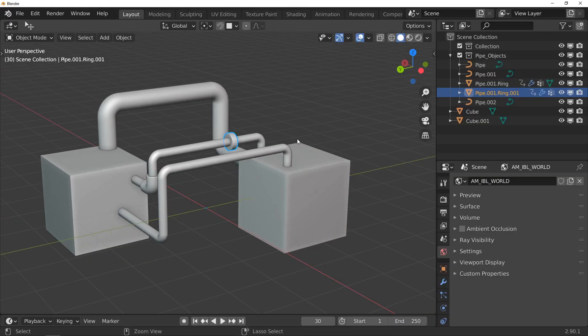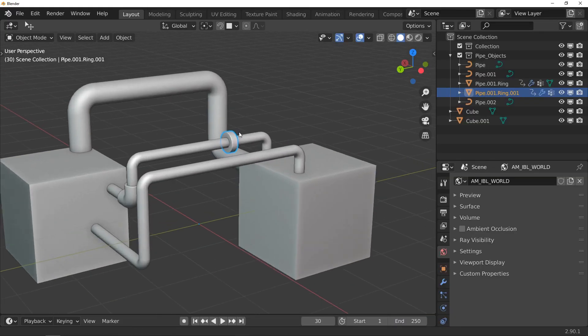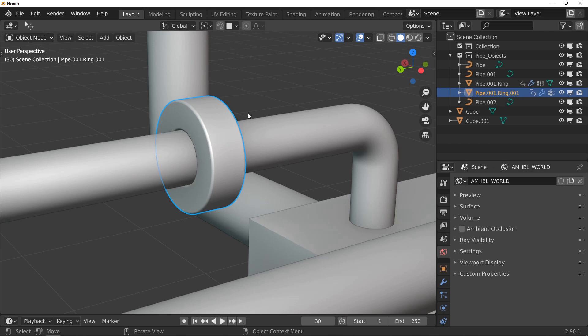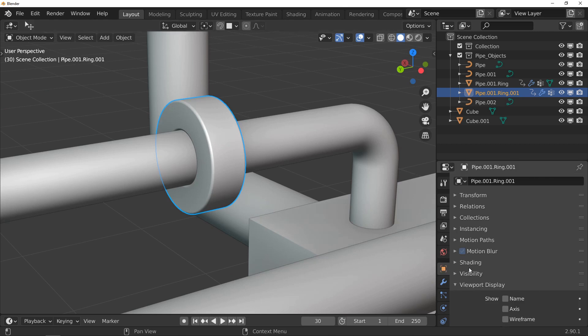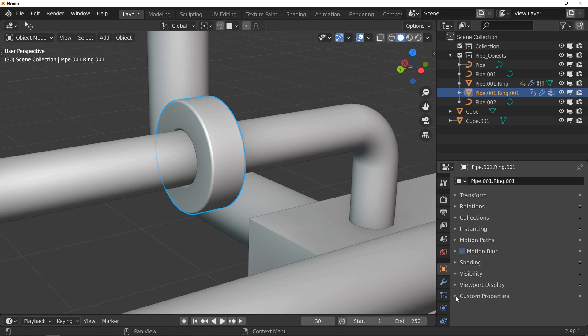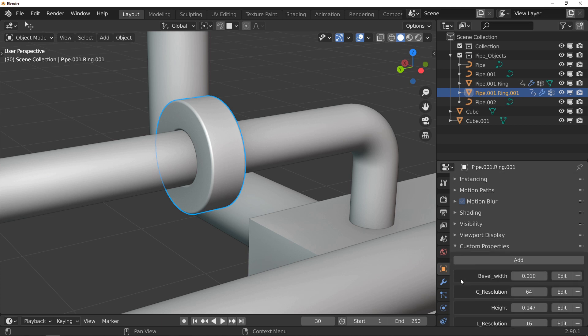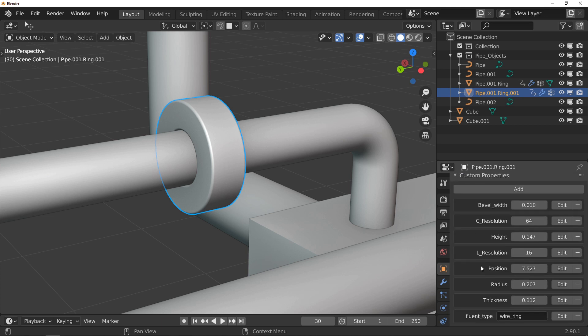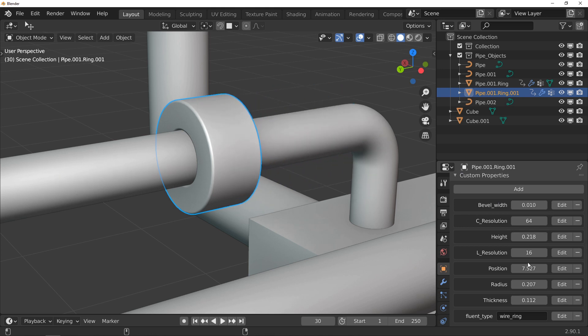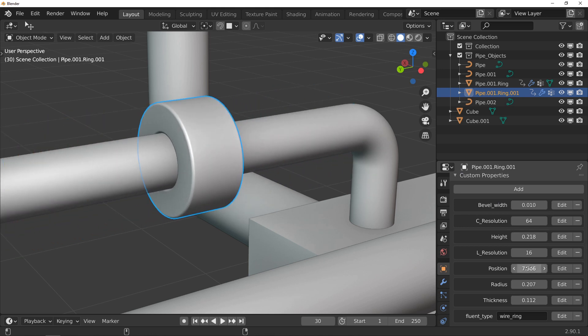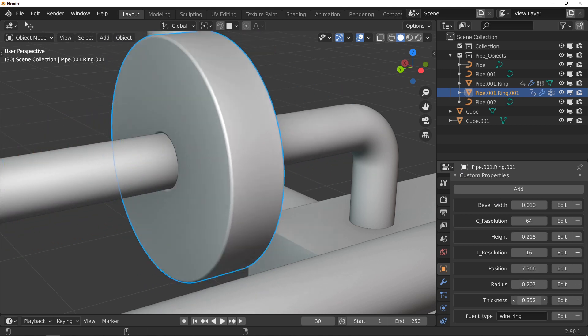Another new feature is the ring. I have totally redesigned the way to make them and now, if you want, you can modify them directly in the Blender interface without going through Fluent. All you have to do is go to the custom properties and you will find all the parameters, the same as for Fluent.